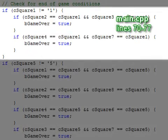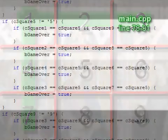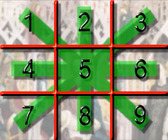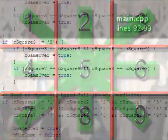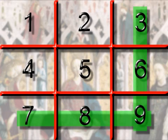The first if statement contains the two win conditions that run through square one. The second if handles four cases through the middle square. The third if handles two cases through the ninth square.